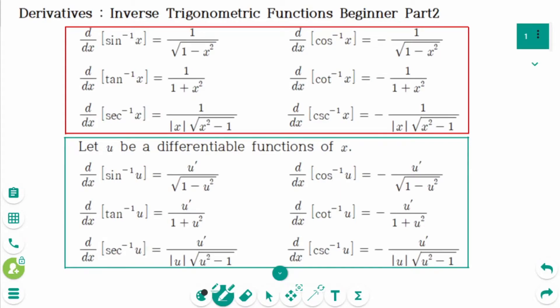This video will cover beginner part 2 questions regarding the topic of derivatives of inverse trigonometric functions. It's much better to remember that only functions starting with 'c' have a negative sign.